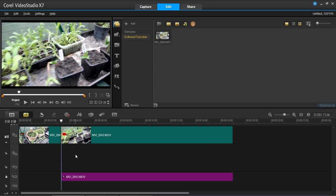So that is basically how you use ripple editing. You can use it for all the other tracks, the overlay tracks, the title tracks, and the music tracks.